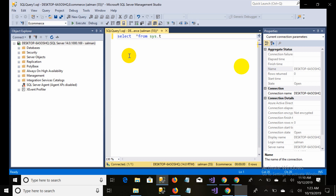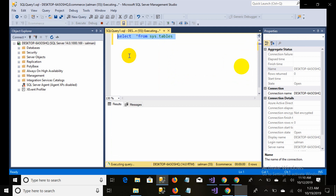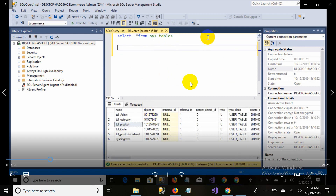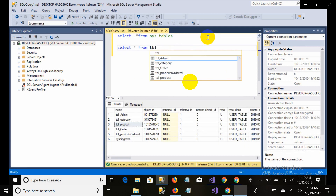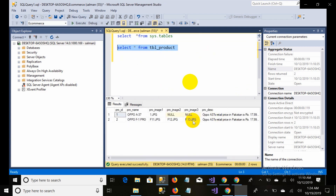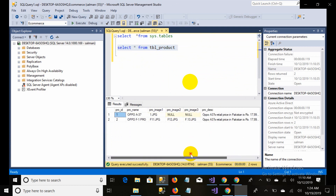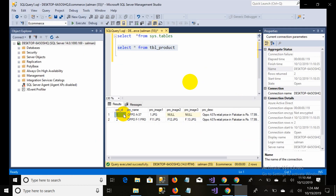I'm running SELECT * FROM system tables — my table name is 'product' — so I write SELECT * FROM tbl_products. Now you can see there are two products: Oppo A37 and F1 Pro, and both are displaying on the electronics page.